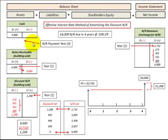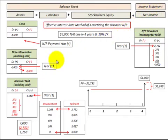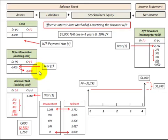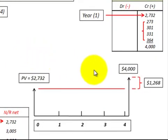Here we're going to look at notes receivable as an asset on the balance sheet and how we record the revenues to notes receivable, which is part of net income on the income statement. For this example, we're going to have a notes receivable with a $4,000 lump sum that we receive at the end of the fourth year. Let's go look at the cash flow diagram for that.